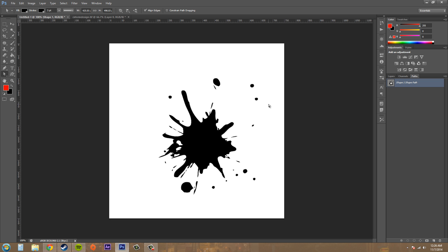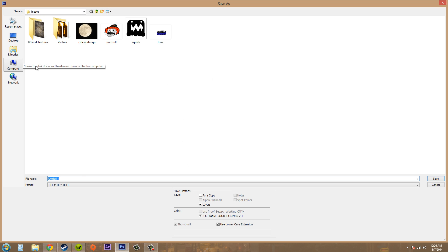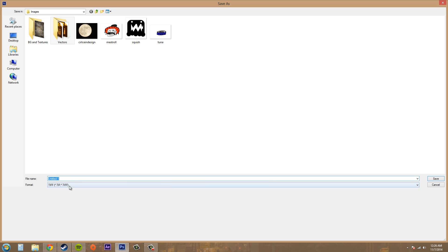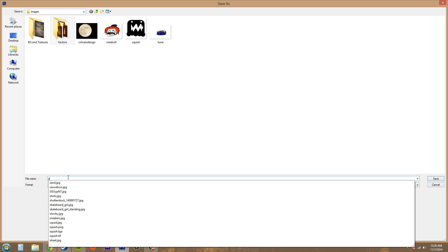But I can still export this into Adobe Illustrator. So let's go to file, save as, enter in your name, and I'm going to just type in splatter. Oops, if I can spell.